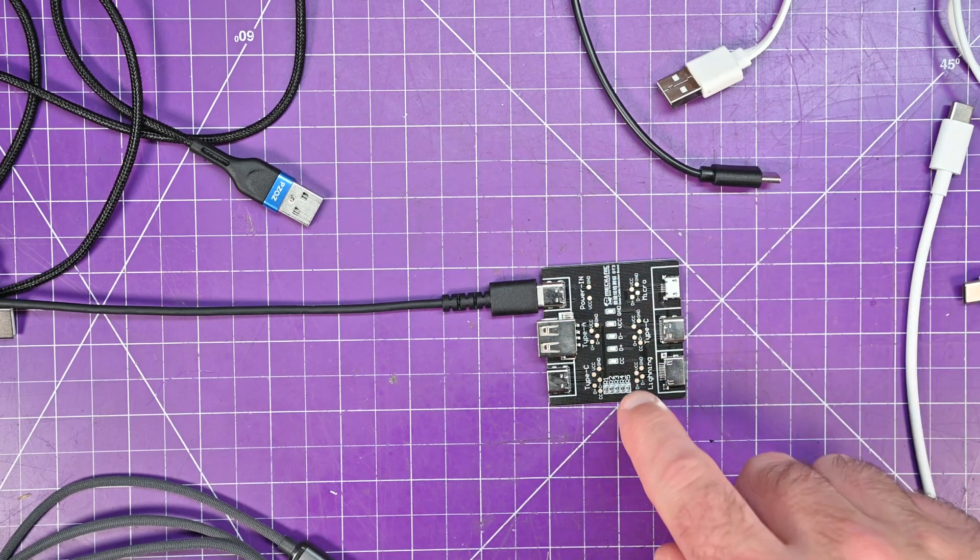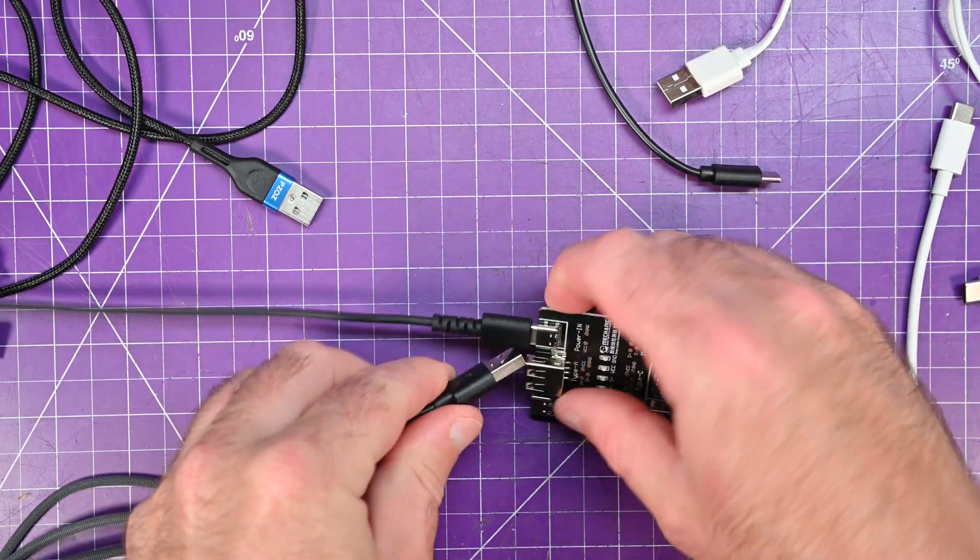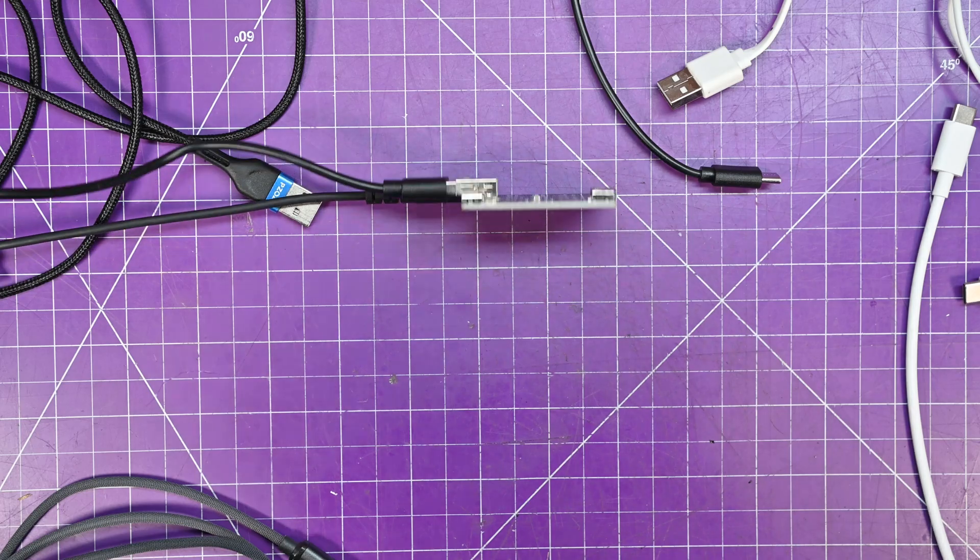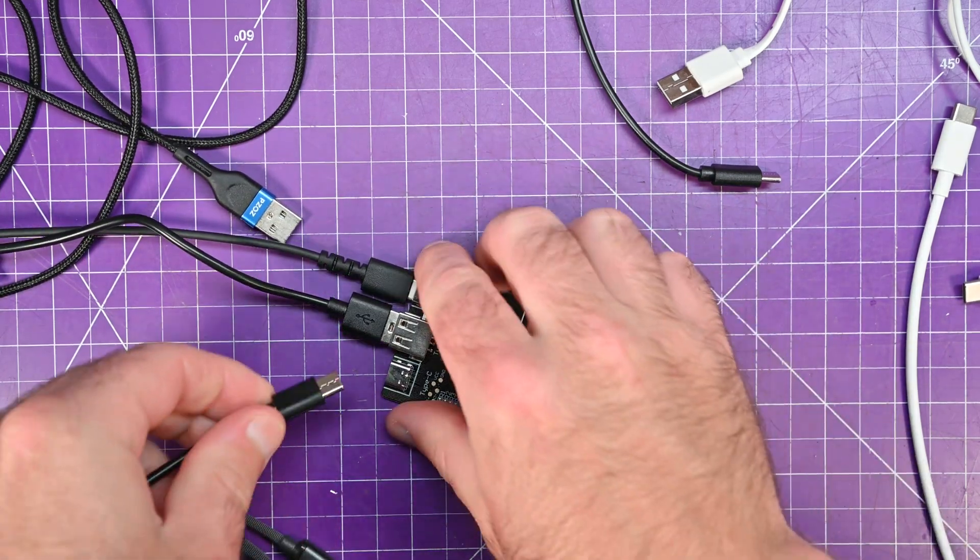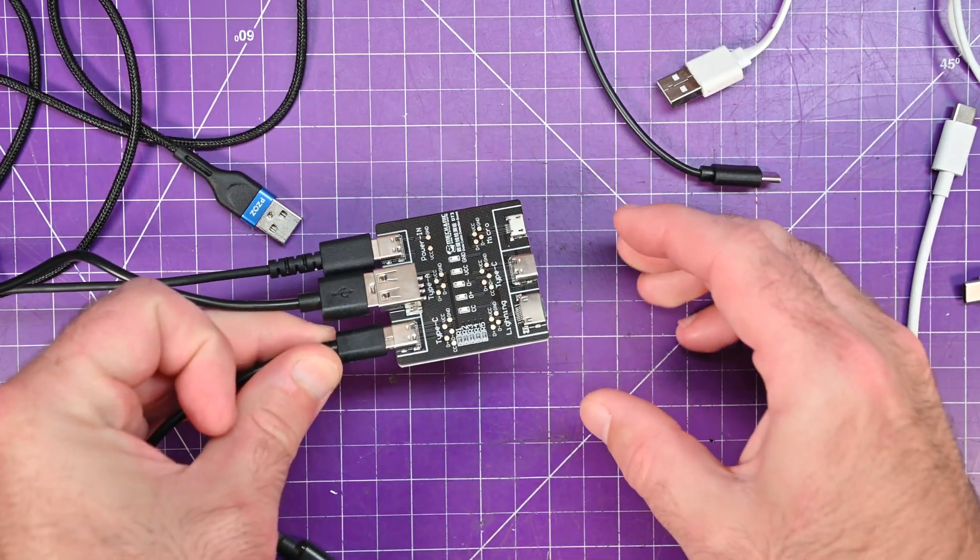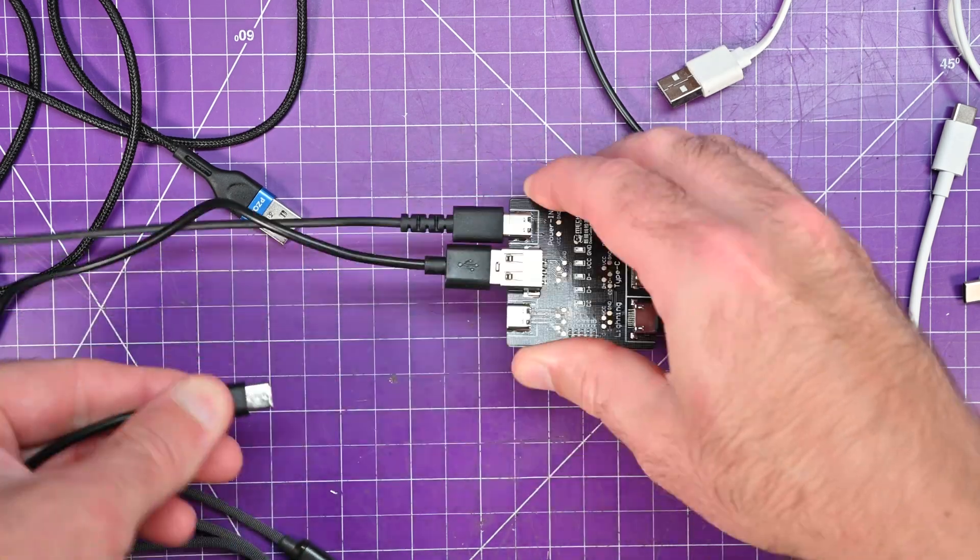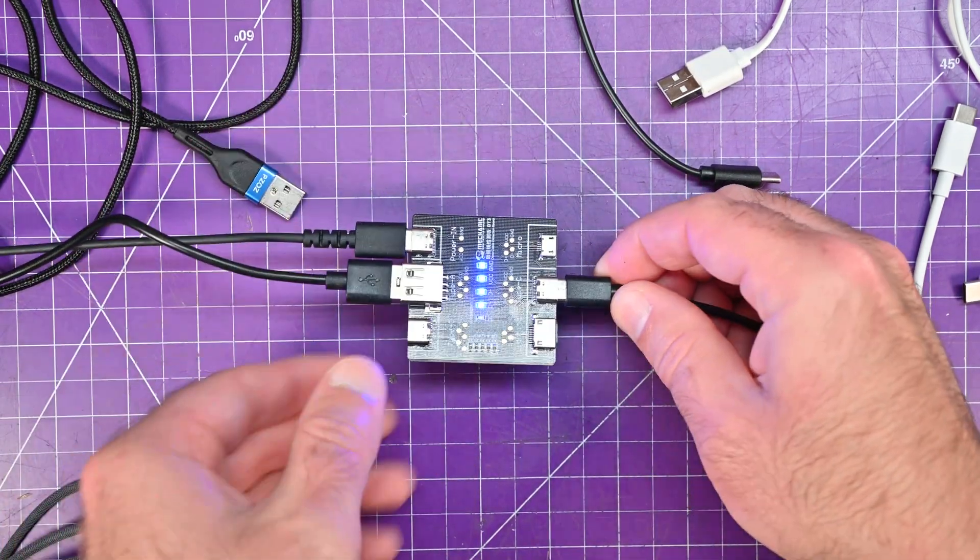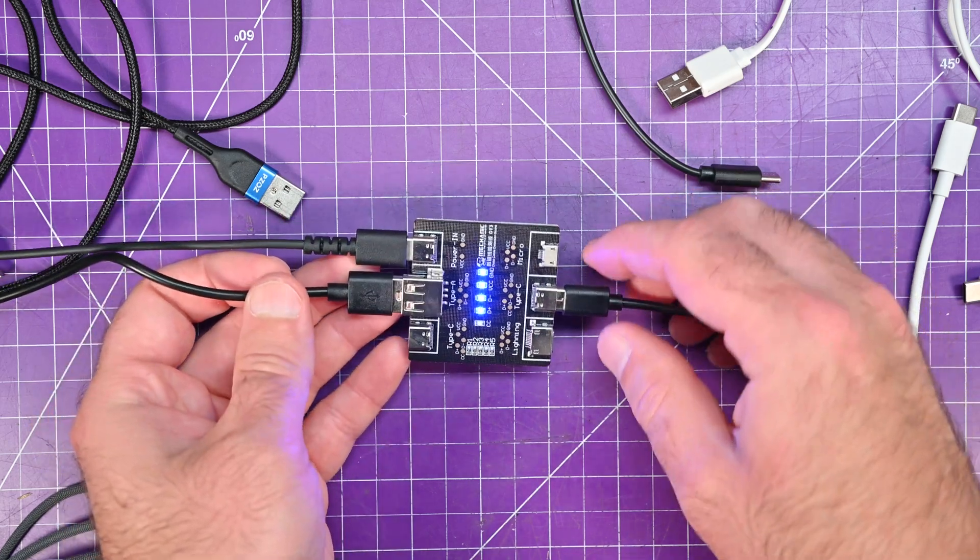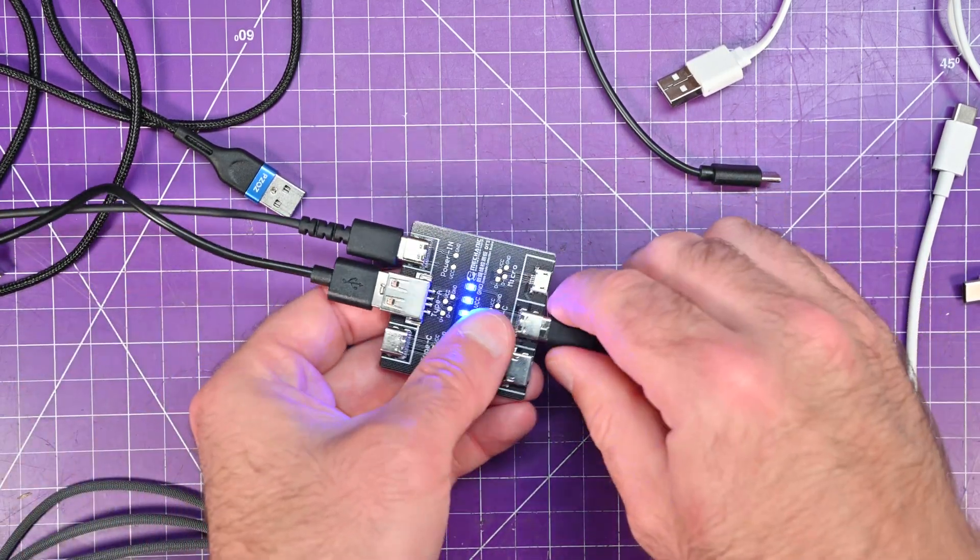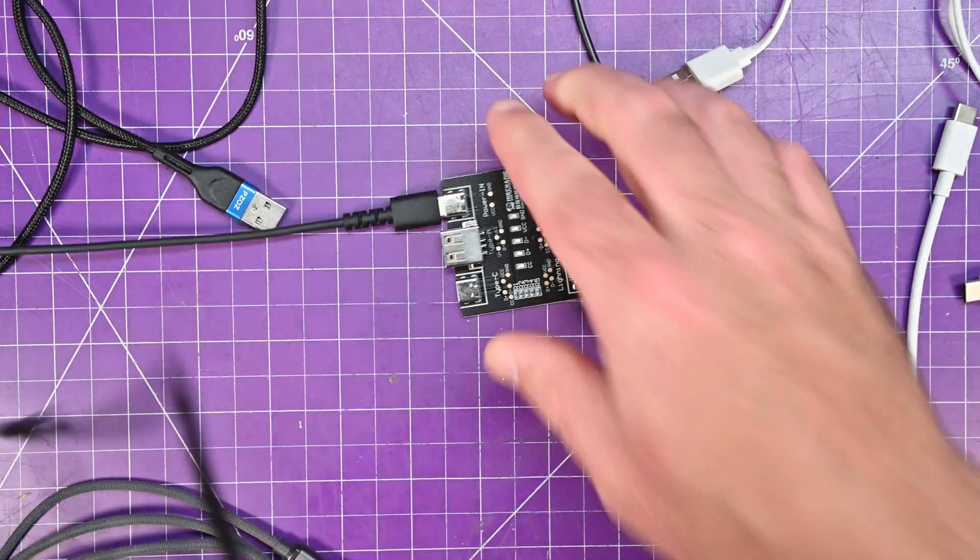And actually, I want to try if the A to C will work on the same side. So if I go A over here and C over here, if this works... no, they need to go across. So like this. So this one is all good. It doesn't have the CC because it's an A to C. So that's interesting.